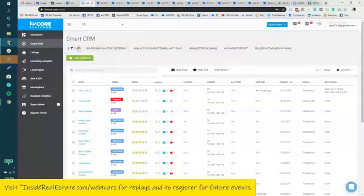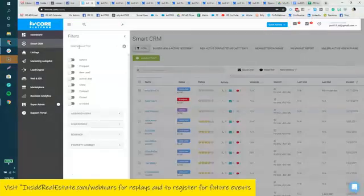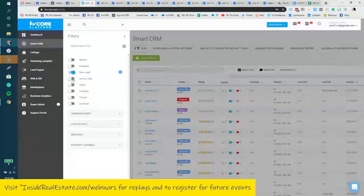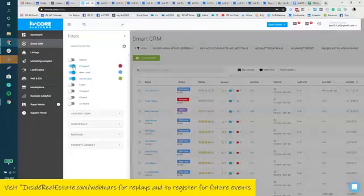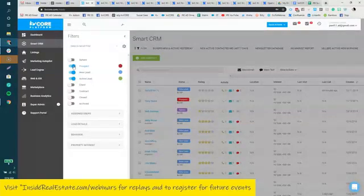I'm going to click filter. Let's say I want to see all of my new leads and active leads and maybe some prospects that may be interested in a specific area or specific type of property.